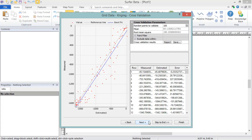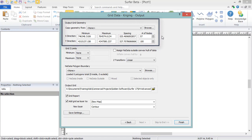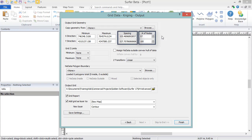The Output page is the last page of the Grid Data dialog and contains the standard gridding options seen for each gridding method. In the Output Grid Geometry section, you can manually enter the data limits. You can also specify the grid resolution, either by setting the grid spacing or by setting the number of nodes. These two values are tied together, so the fewer the grid nodes, the larger the grid spacing, and vice versa.